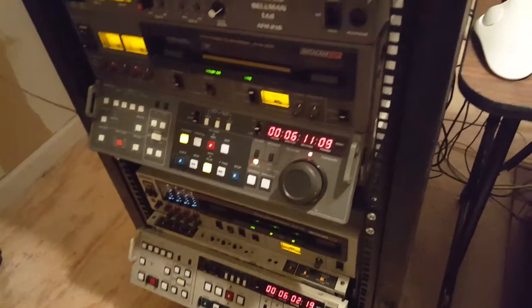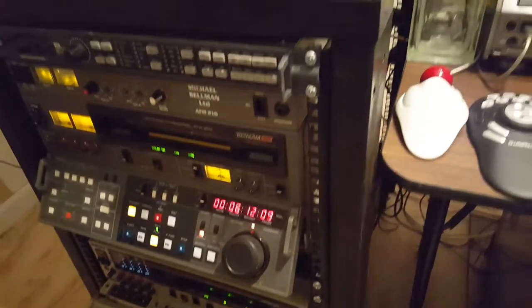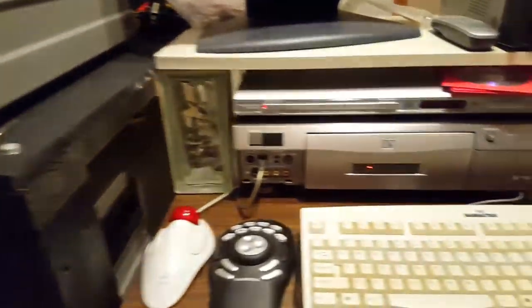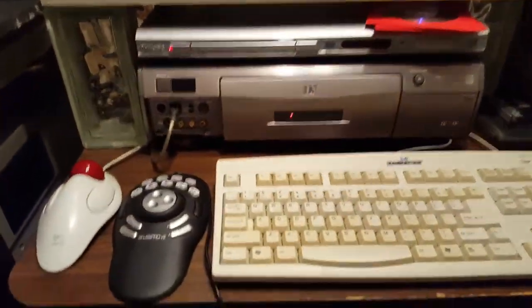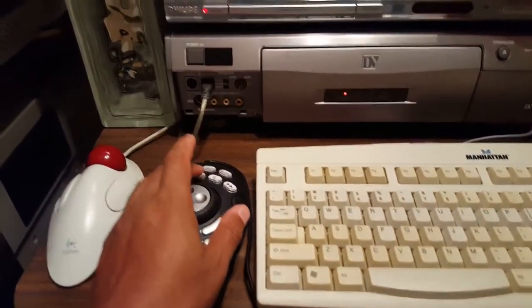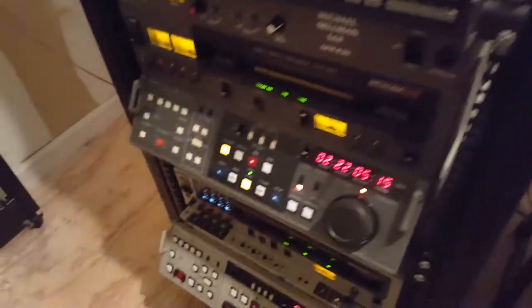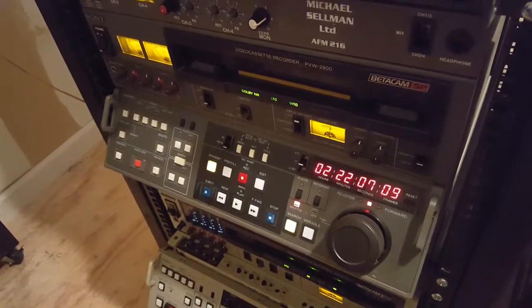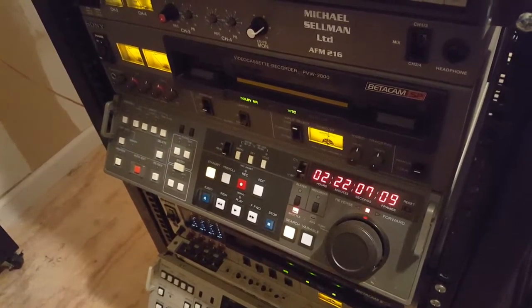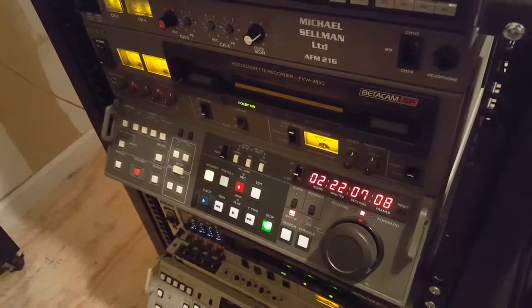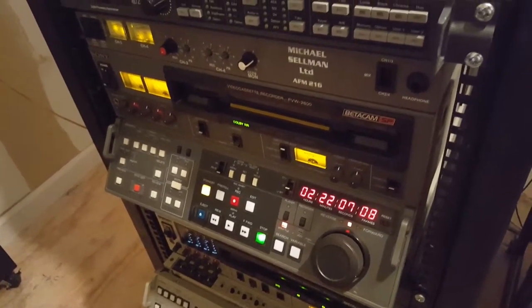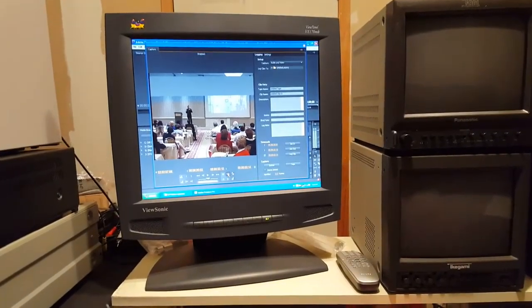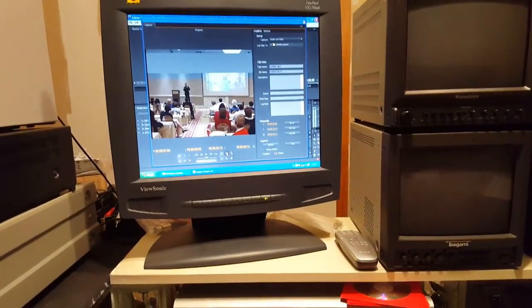So basically once I get the rest of the equipment tied in together, I'm waiting on another control box that should be here pretty soon to where I can remotely control all the decks. But right now I'm just testing out with the computer-based control. Now I'm going to press stop on here and it will stop this player just like that. See, that's all there is to it.